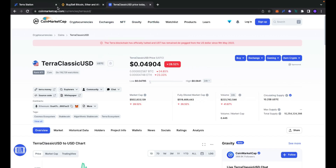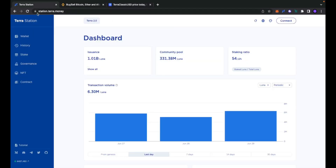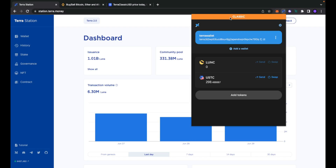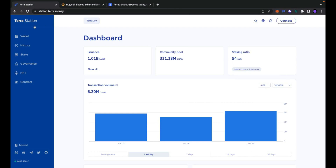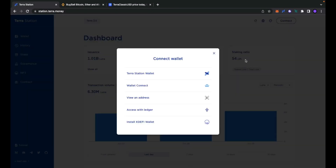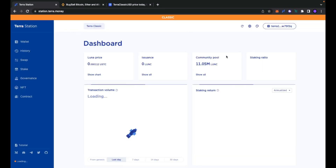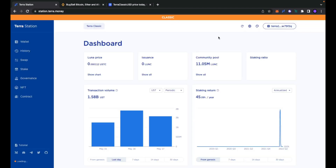So what can we do? We may try to open the TerraStation web application by browsing to the station.terra.money URL. Let's connect our wallet, and before connecting, just be sure you are under the classic network, so the TerraStation web application will connect not under Terra 2.0 but under the classic network. Let's click connect TerraStation wallet — my wallet is successfully connected and I am correctly under the classic network.